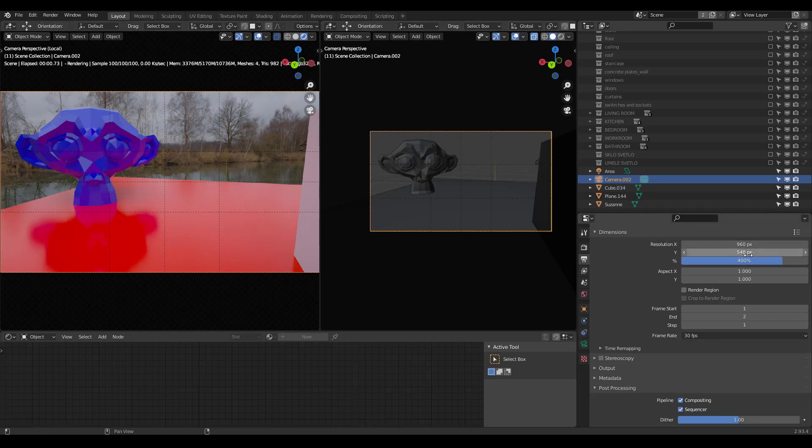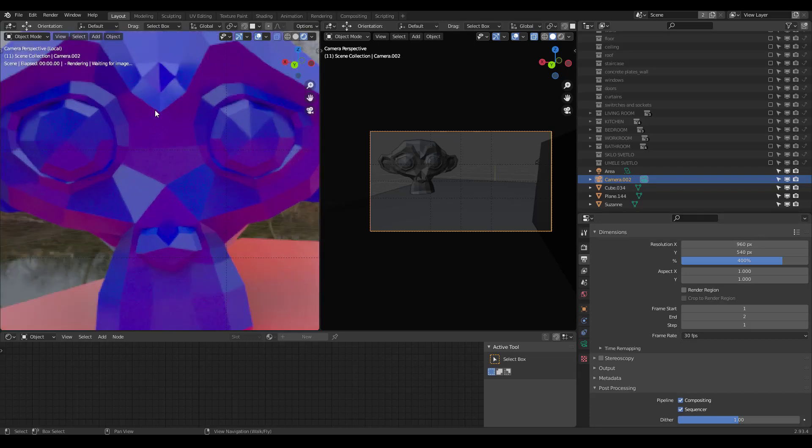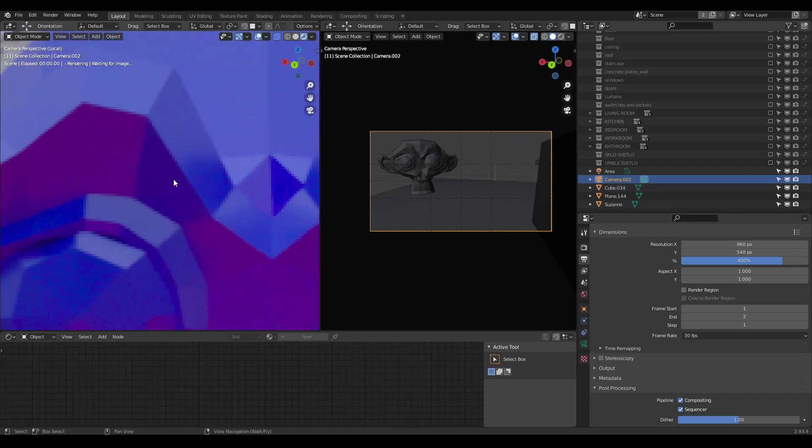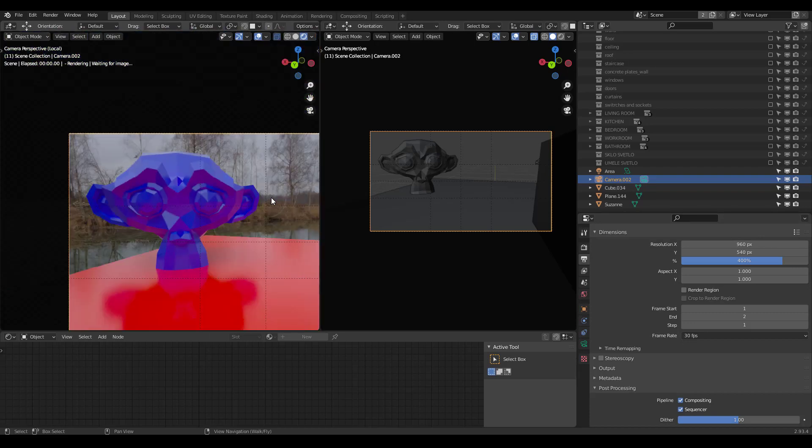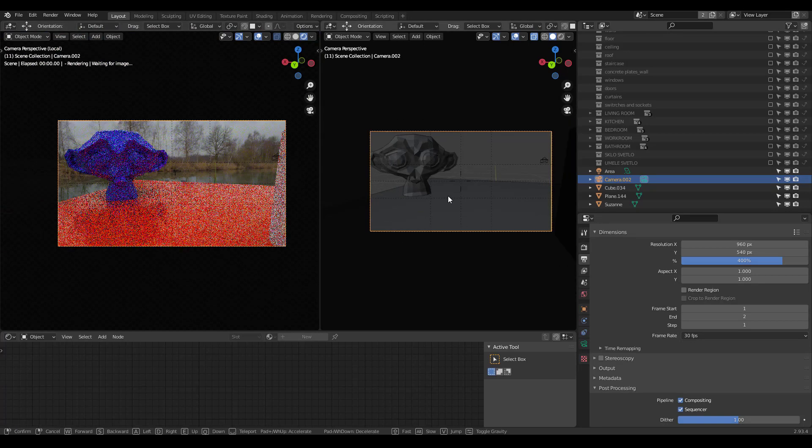So, if we press Render, it will render at 3840 by whatever, 2160 or whatever it was. But right now, it's going to render, in here it's going to render a much smaller resolution. So, it's going to make working in our viewport so much easier. And I'm going to show you an example here.